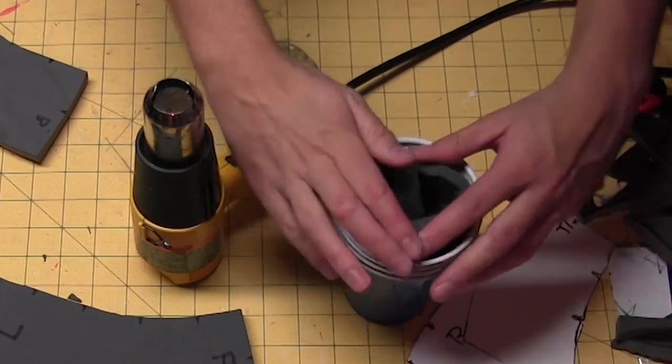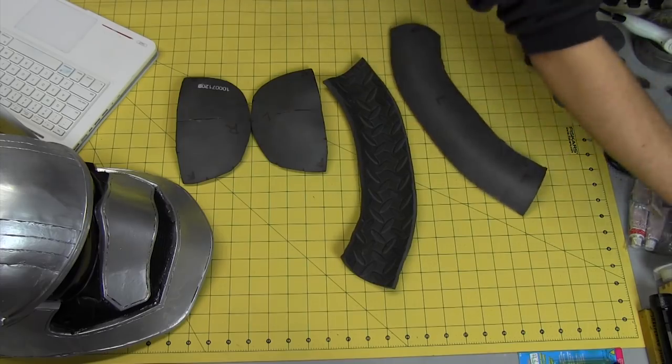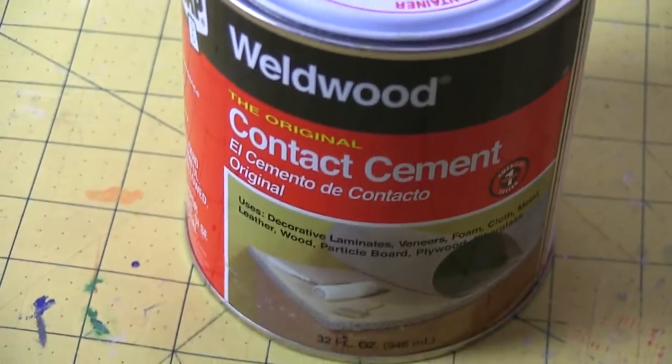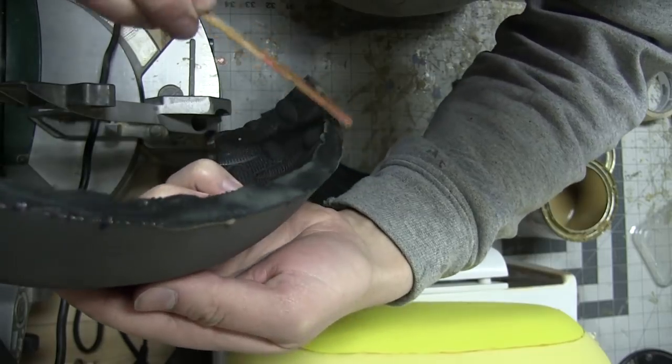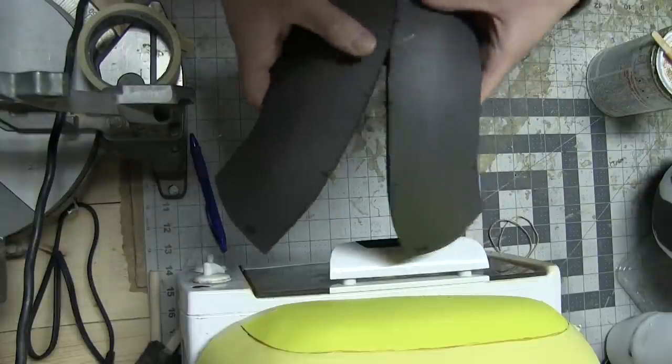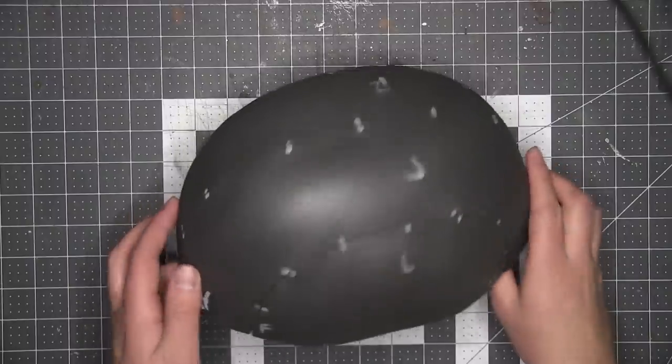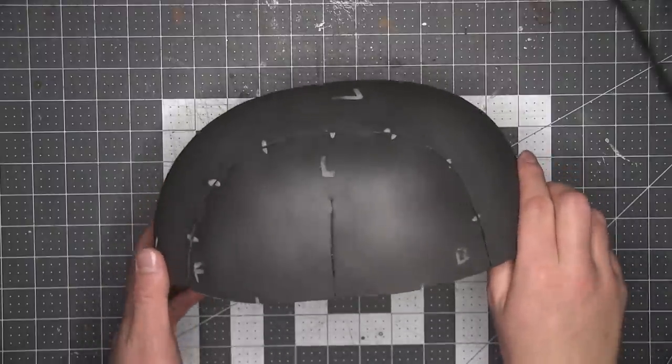Then I glued them together using contact cement, being careful to make sure that all of my registration lines match up as I go. After letting it air out overnight, I hit it with another round of heat forming in order to even out the curves.